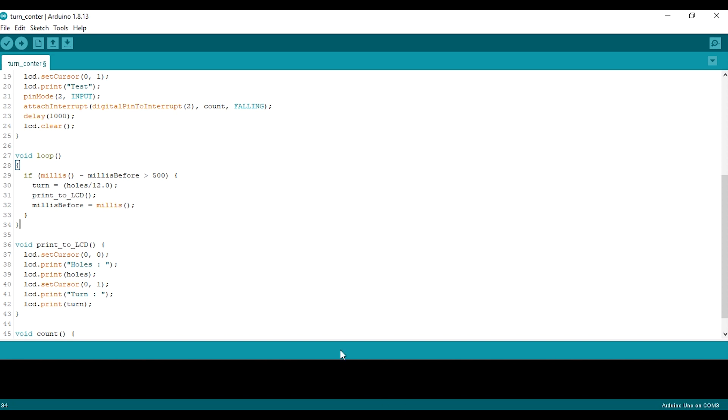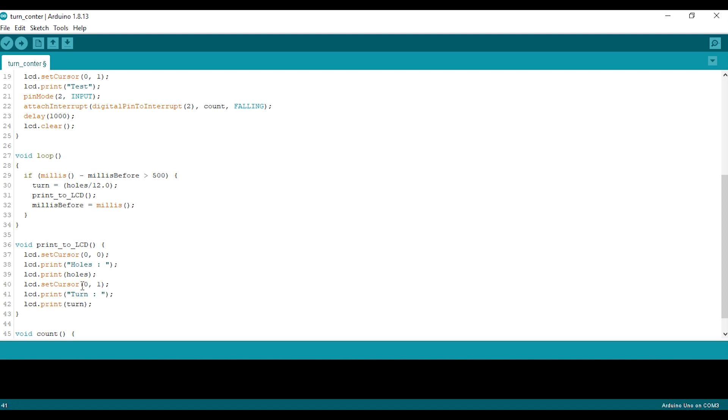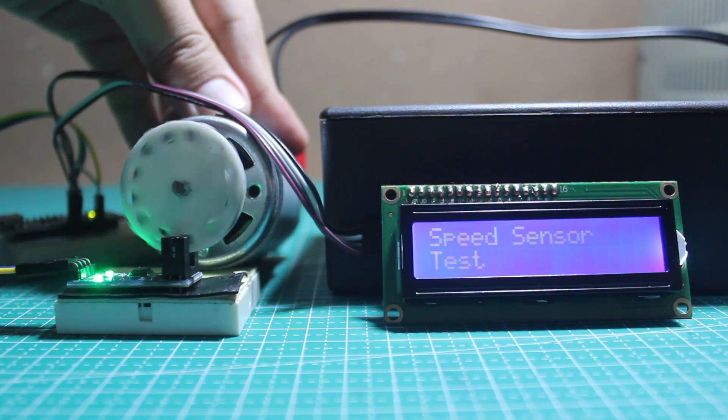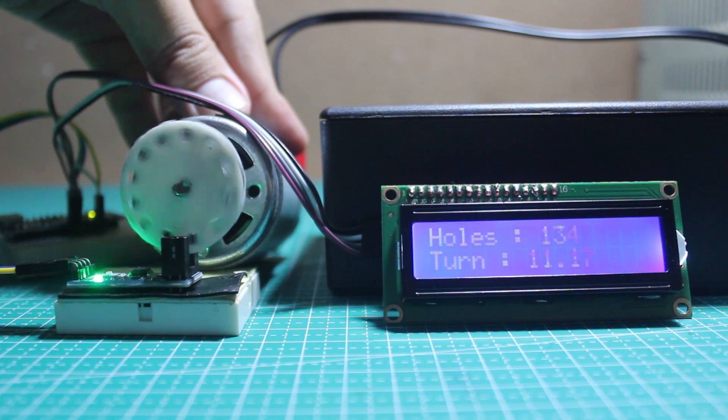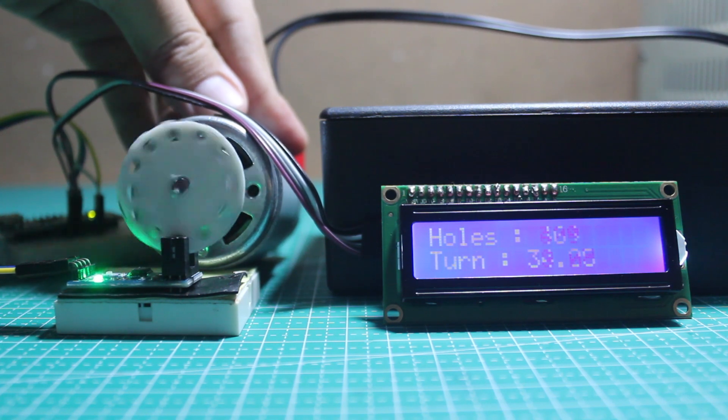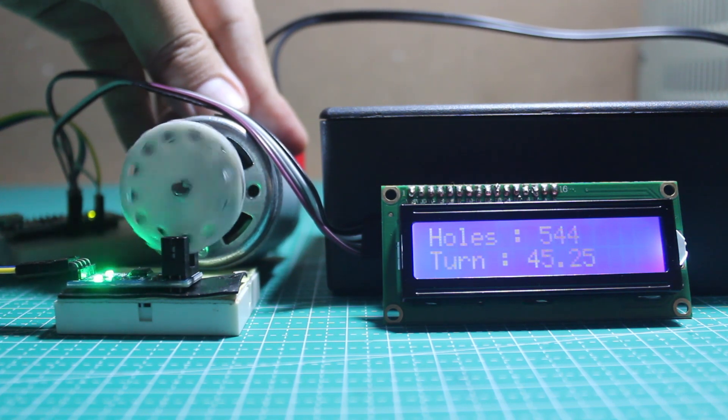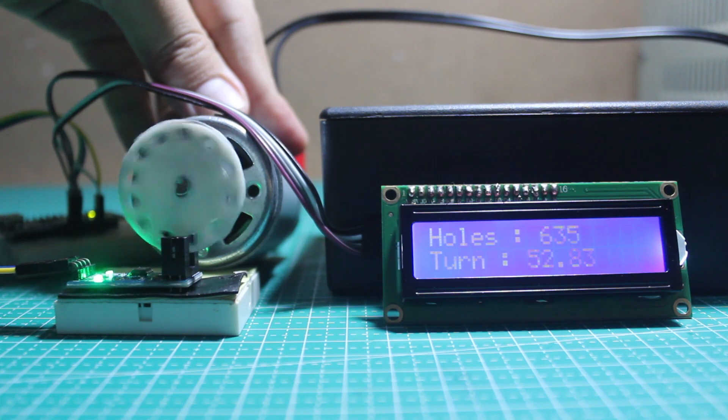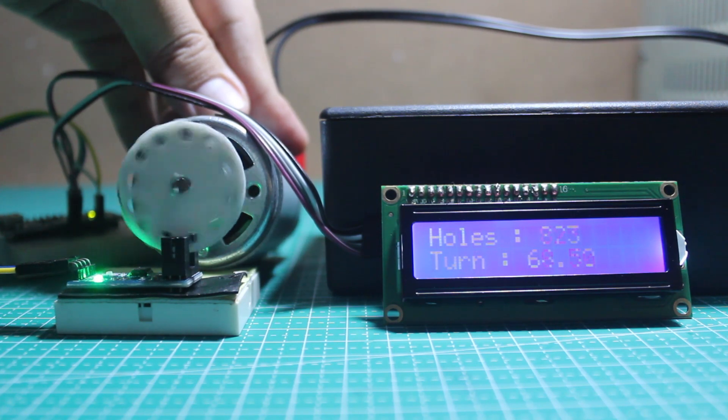Here's the implementation in the code: dividing holes by 12 and then also printing the turns value to the LCD. Don't worry, you can always copy the code from the link in the description below. Now as we can see, the turns or rotation value is incrementing.